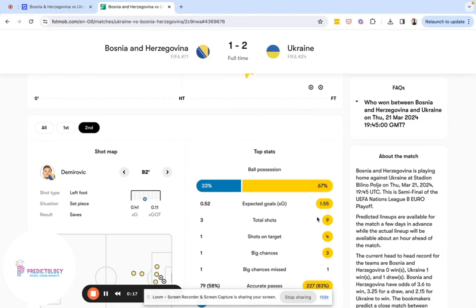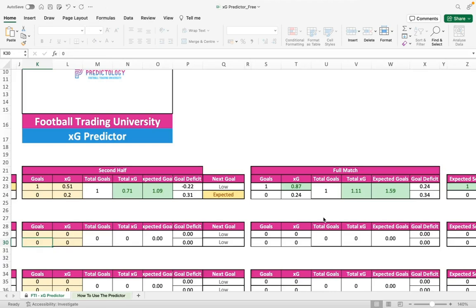At this point, let's take a quick look at the XG predictor for the remainder of the match. We update the tool: Bosnia have scored once through an own goal and had that big chance, giving them a total XG of 0.51. Ukraine, on the other hand, have dominated possession throughout with sustained pressure in the second half, although their XG is currently 0.2.